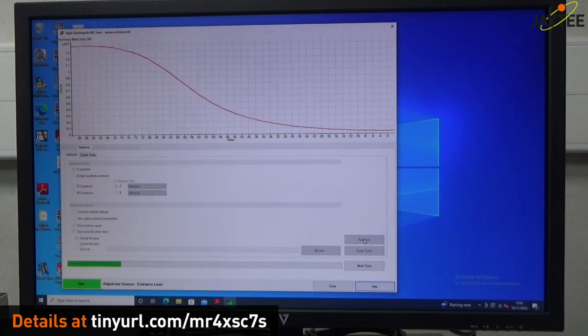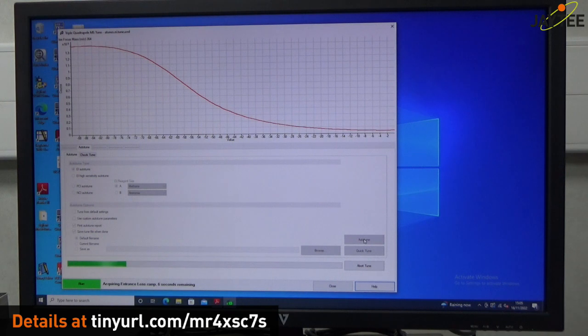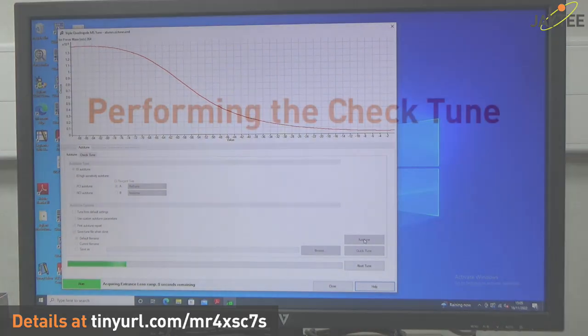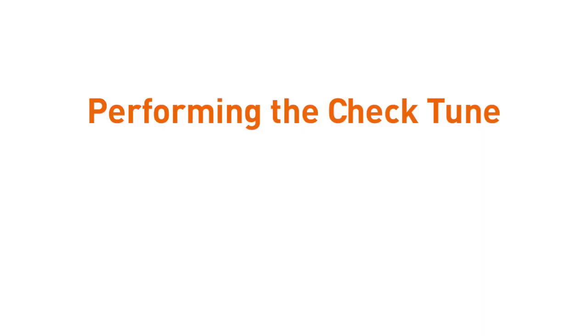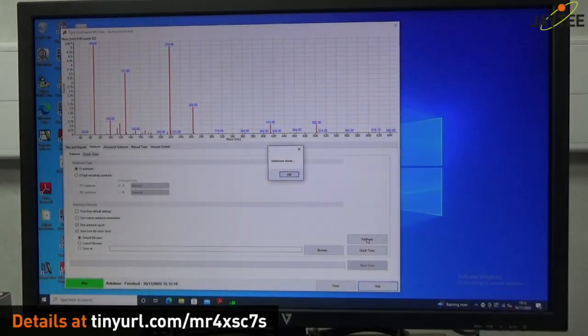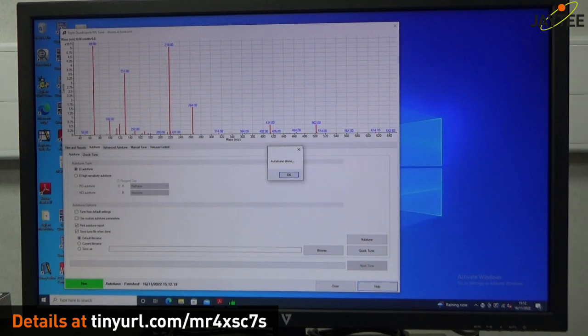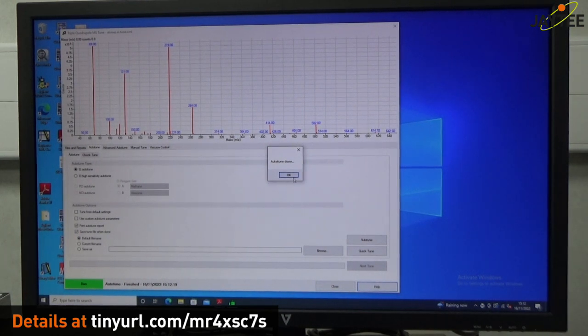And at the end you'll get a good print out, which I'll attach to the link that's going to be provided. So the auto tune is now done. Press okay.